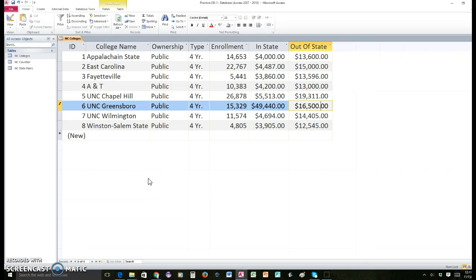This is what your database should look like up to this point so far. Remember, this is one of the tables inside the database — this is the one with colleges. Something to keep in mind is that the database constantly has to be updated and adjusted. So we're going to do some updates and customization to this table here.